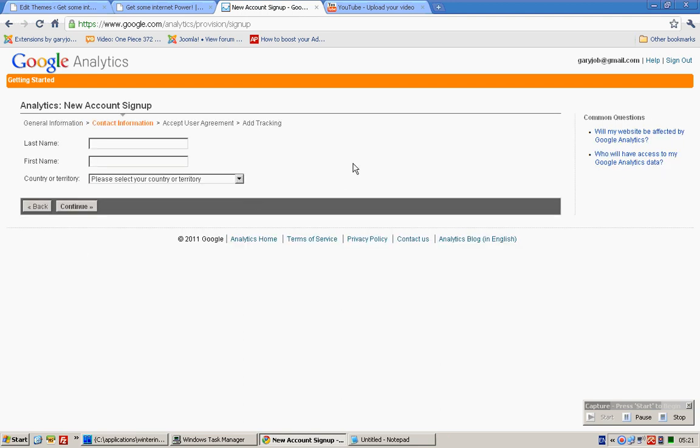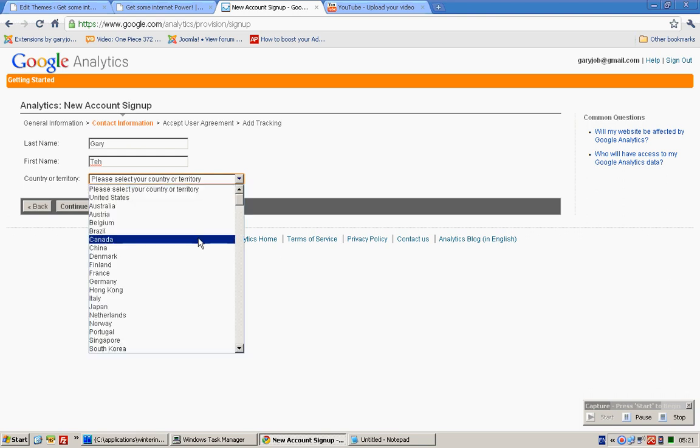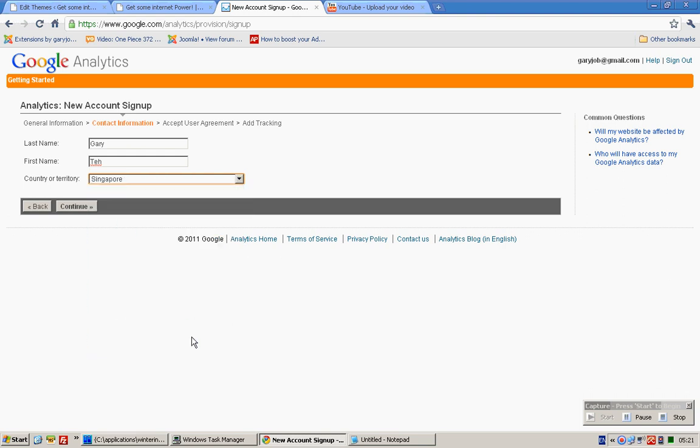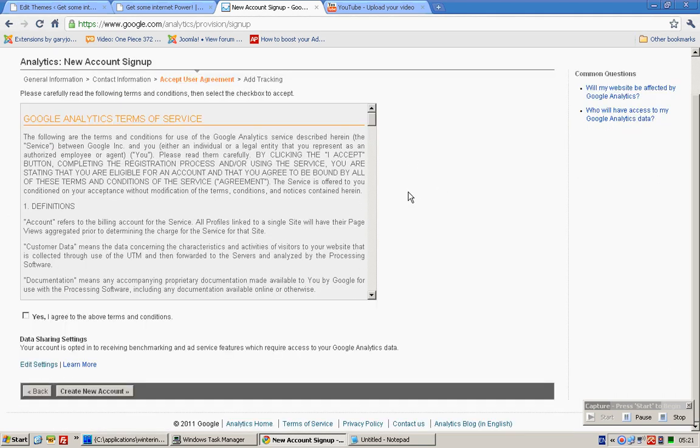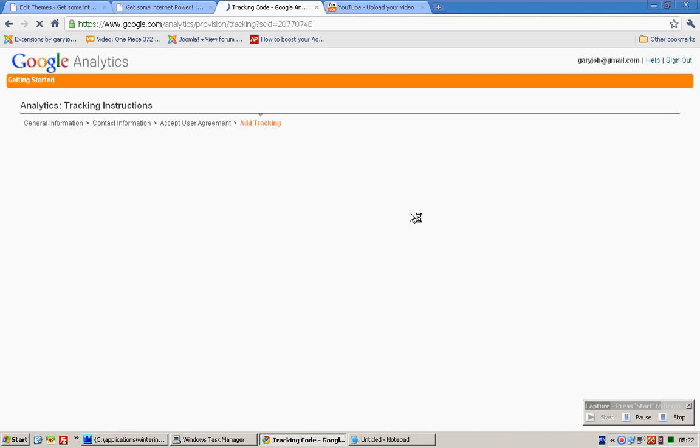Country should be Singapore. It should be somewhere over here. Click Continue. Invalid input - oh sorry, remove this and click Continue. Add tracking.